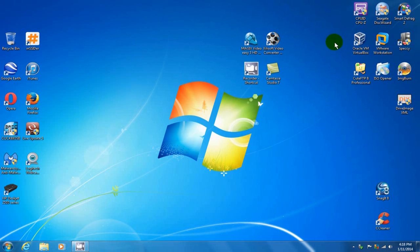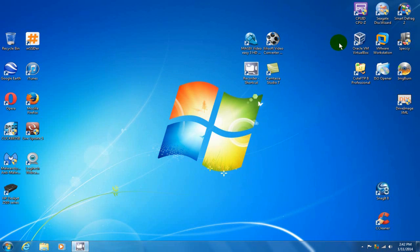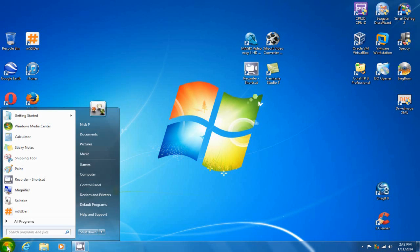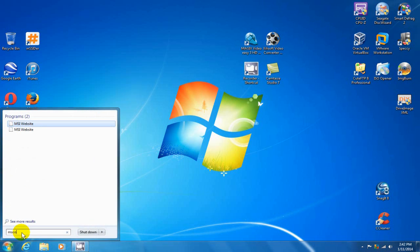Optimization number five, the last step here. Let's go ahead and go down here and click on our start menu. And on the command line here, type in msconfig.